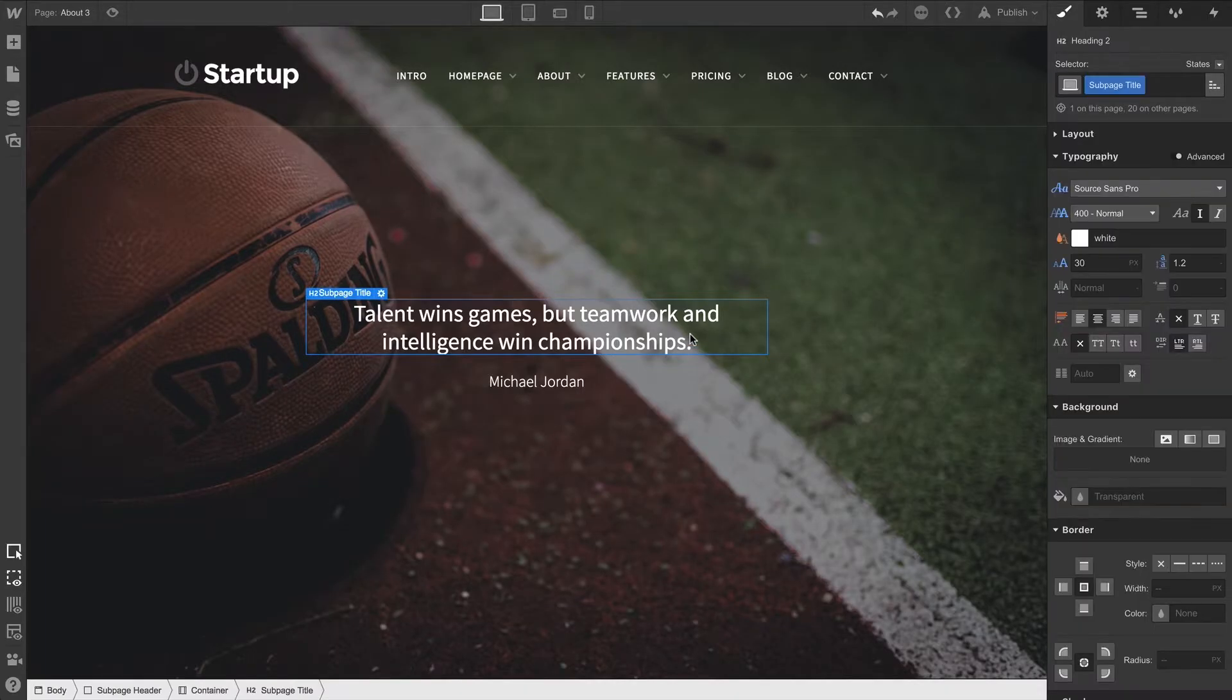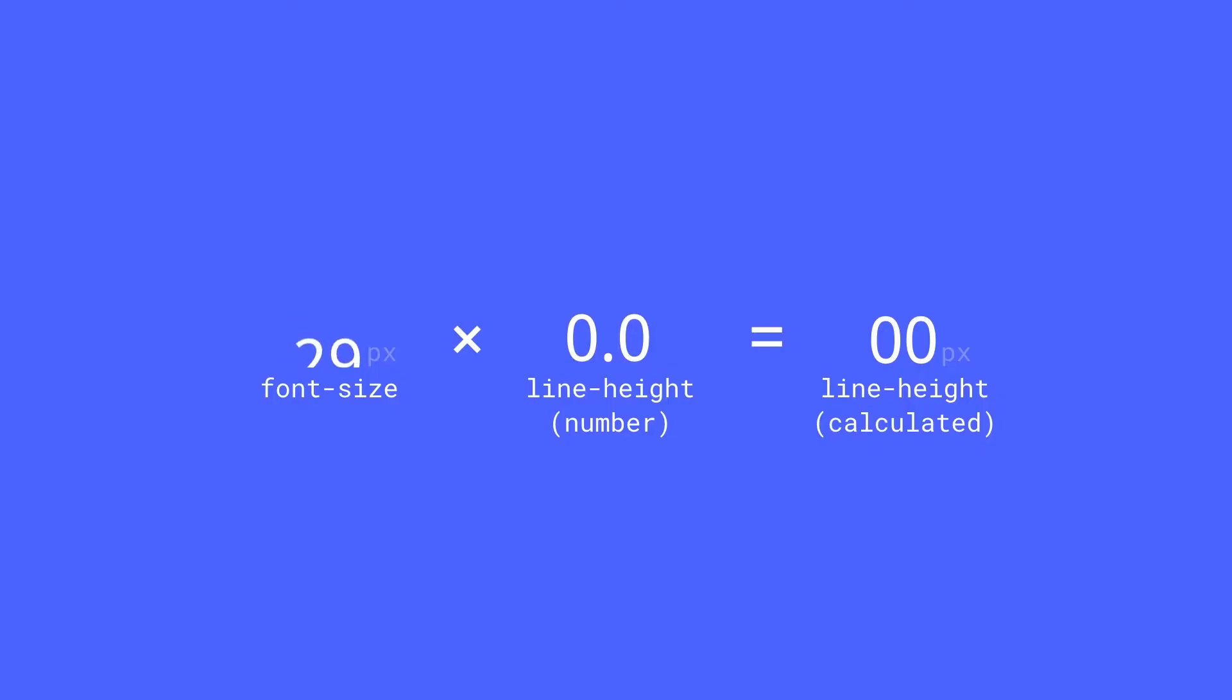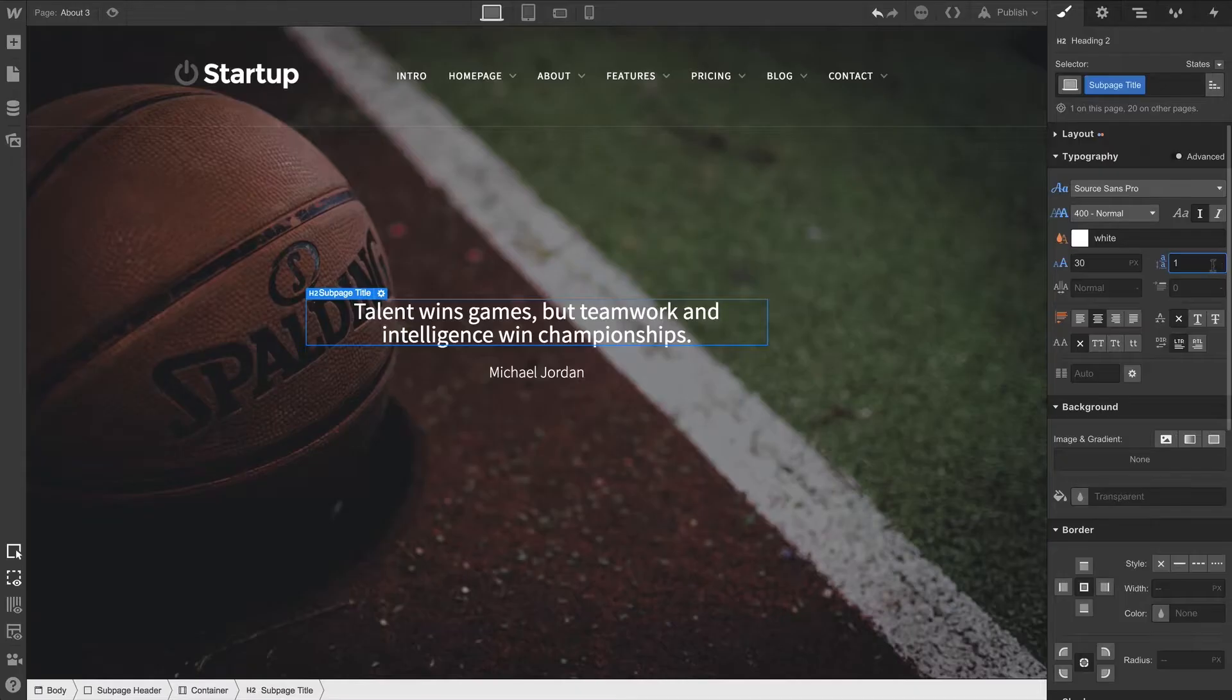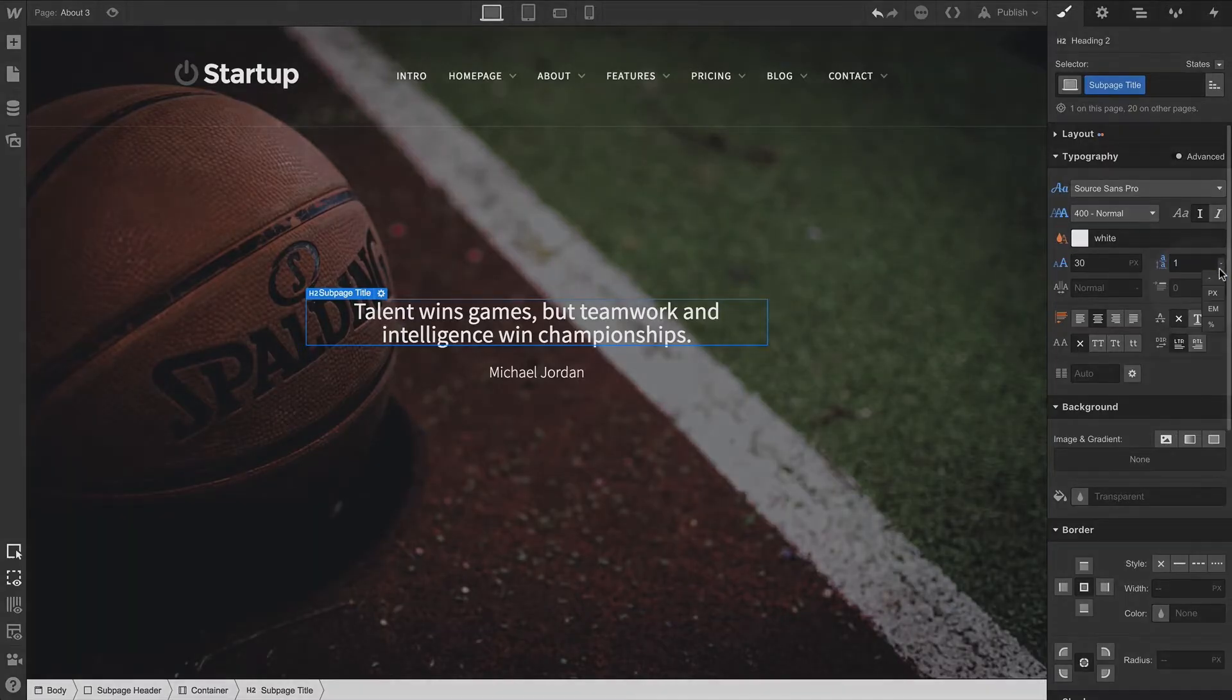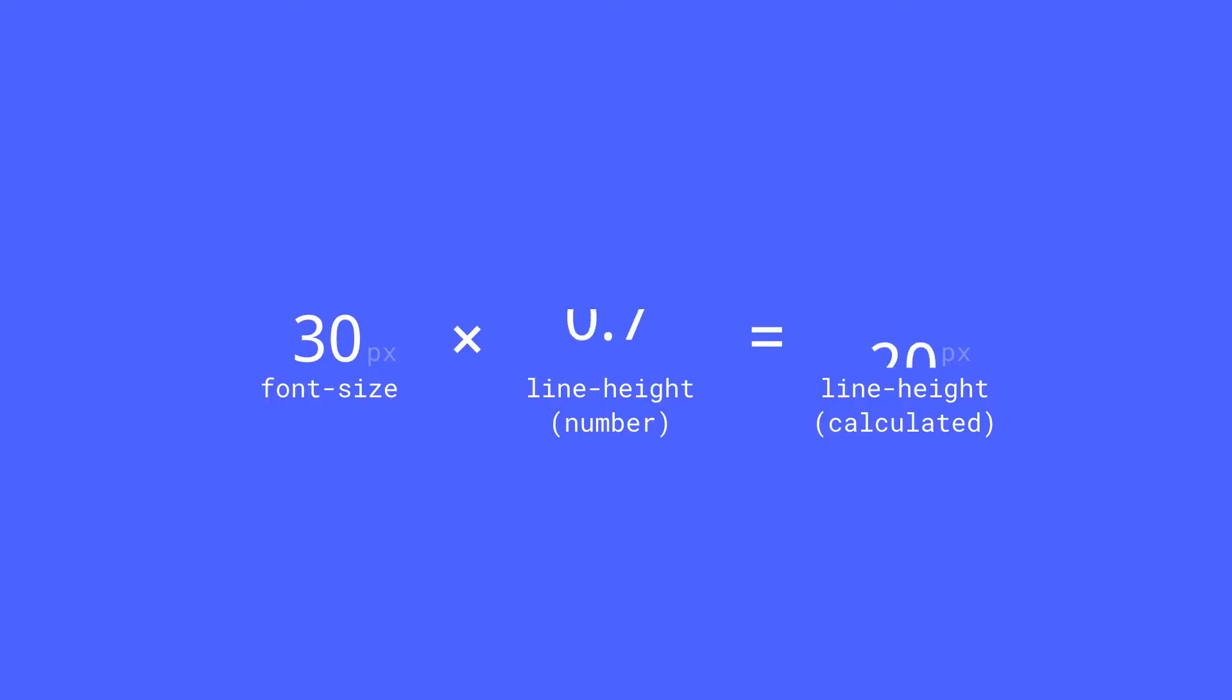Number — what's essentially a unitless number — is usually the preferred way to go. It's essentially a multiplier. That is, if your font size is 30 pixels and you set this to 1, you can choose unitless by selecting it from the dropdown — the line height is 30 pixels.